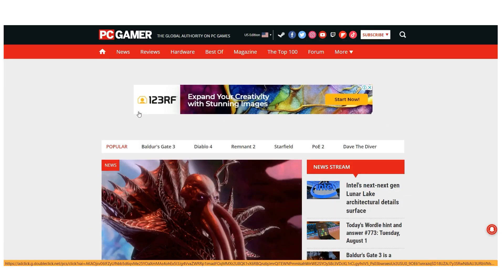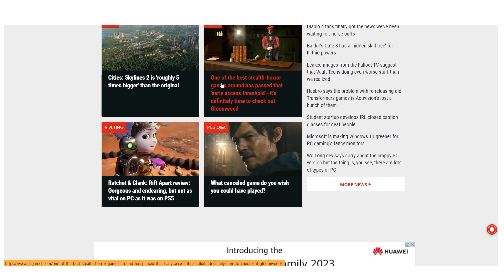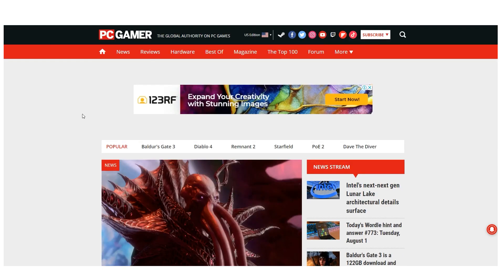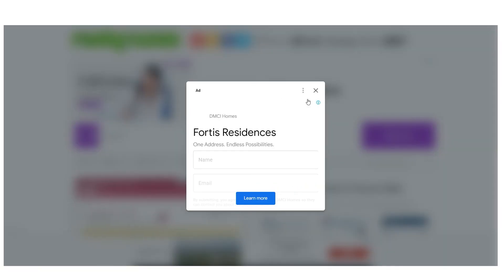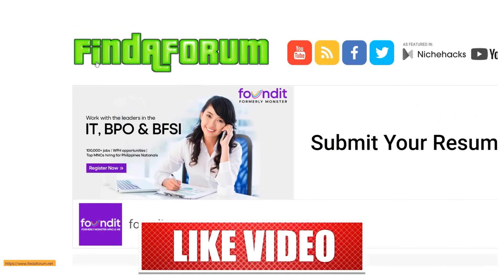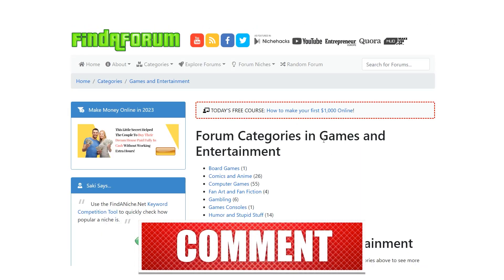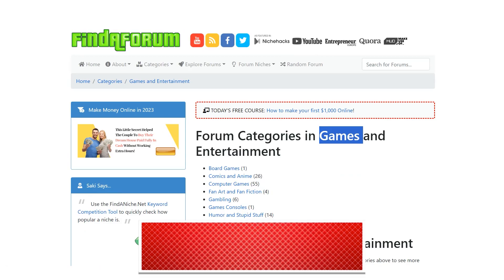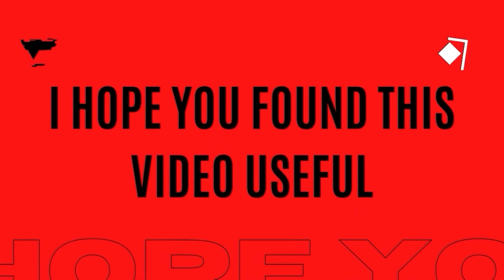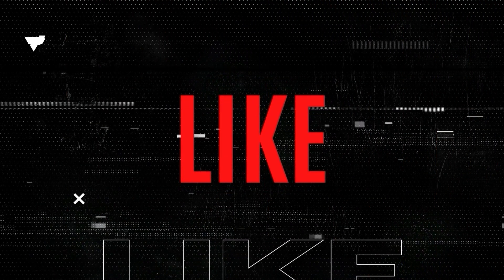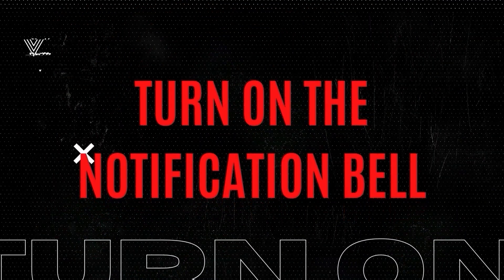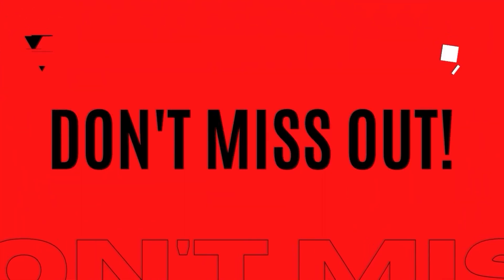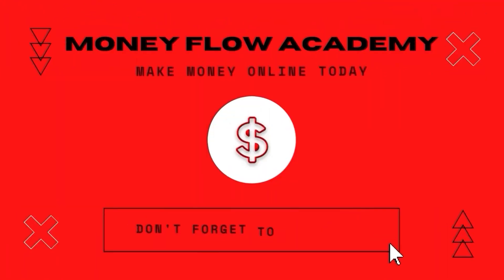The more forums you can paste this on, the more money you're going to make. You can find many more forums on findaforum.net or just search on Google. The more you post the script and share your shortened link, the better. That is all — I hope you found this video useful. Don't forget to give it a thumbs up and subscribe with notifications turned on. See you in my next video.